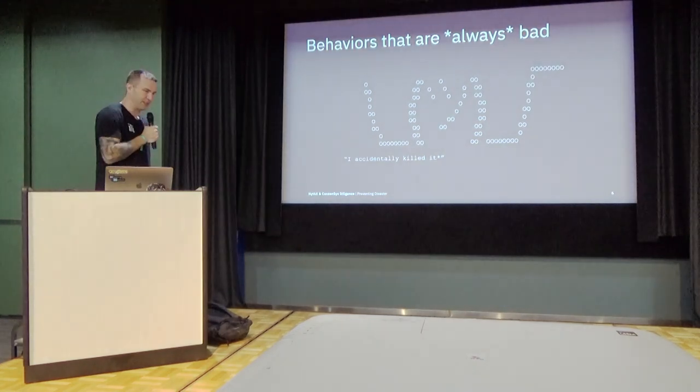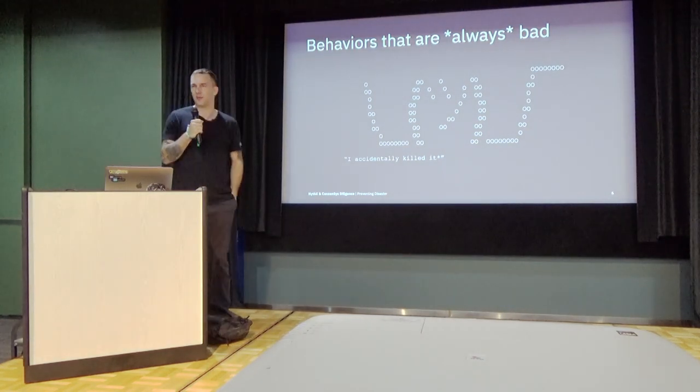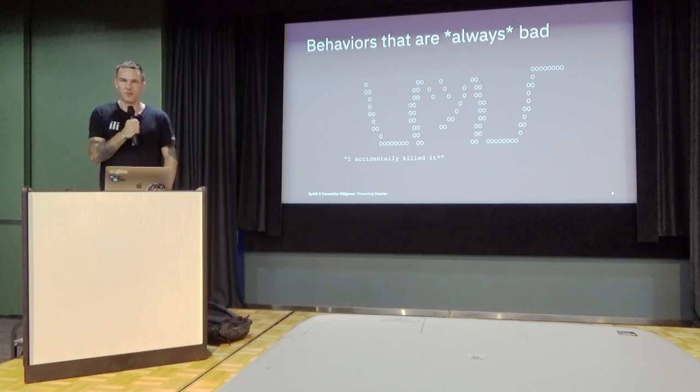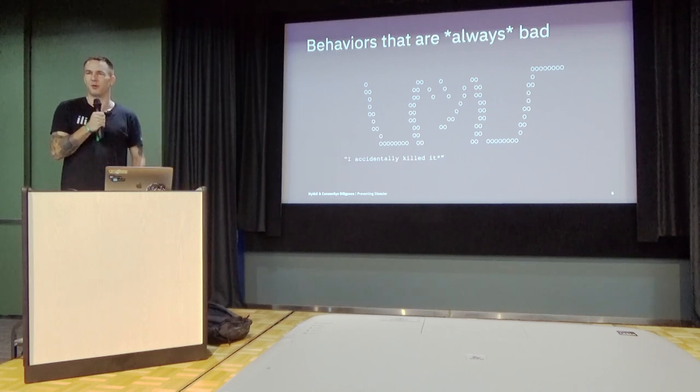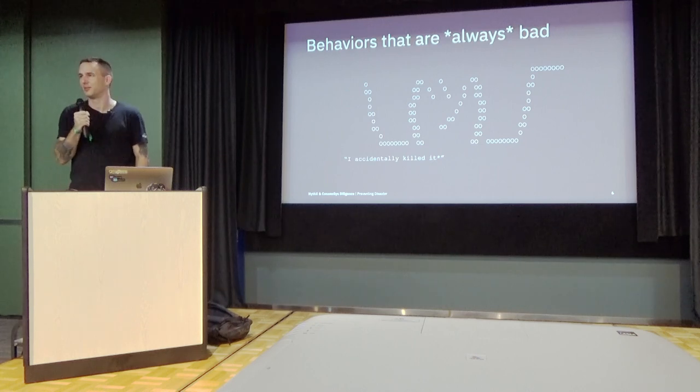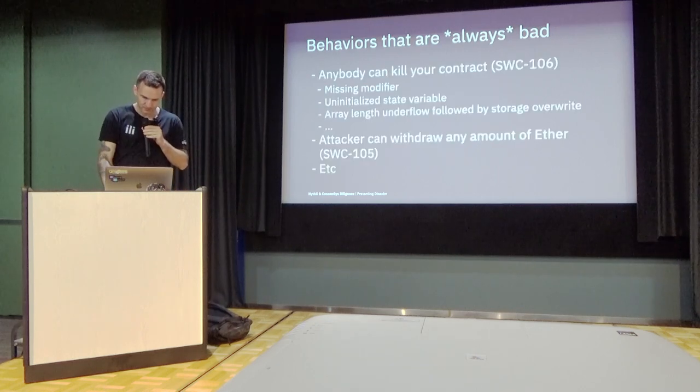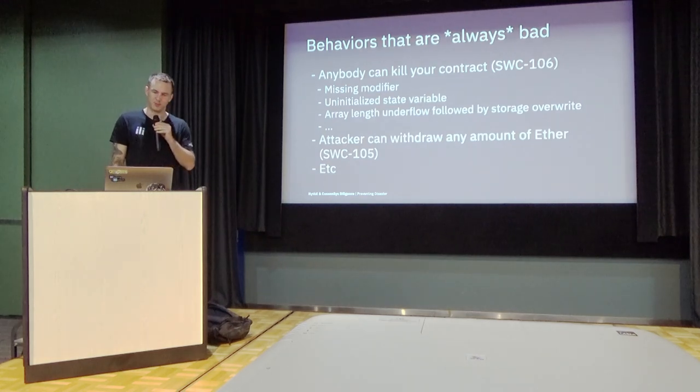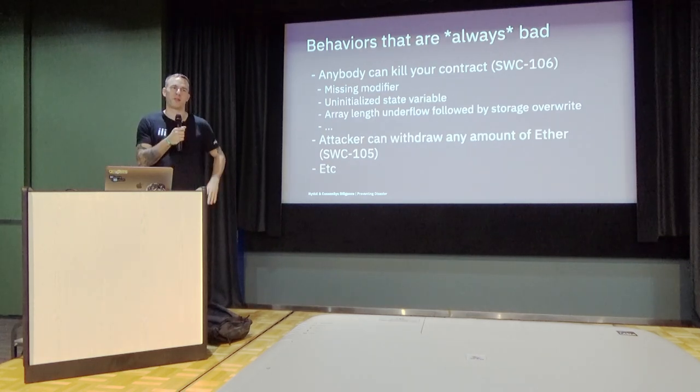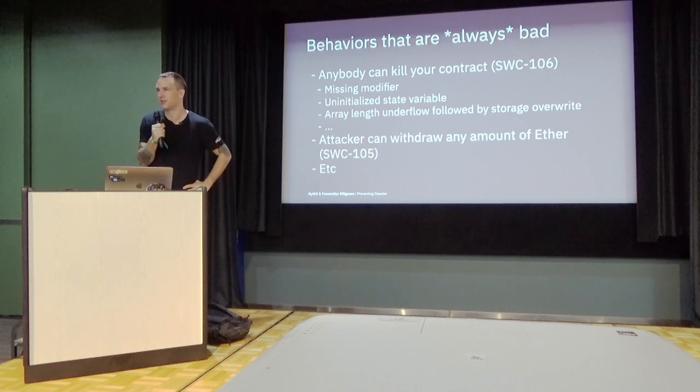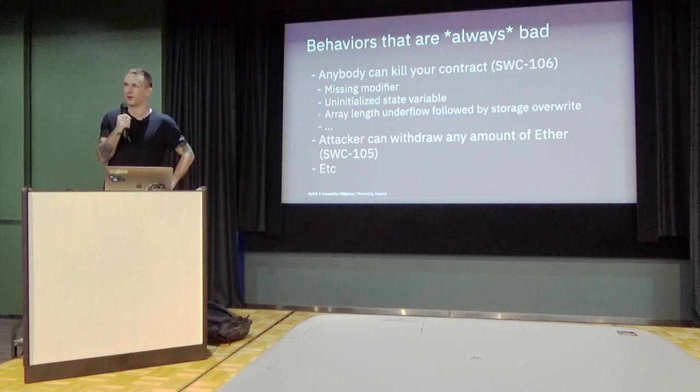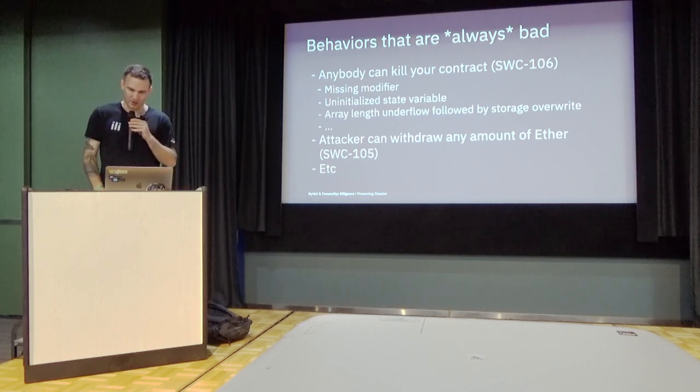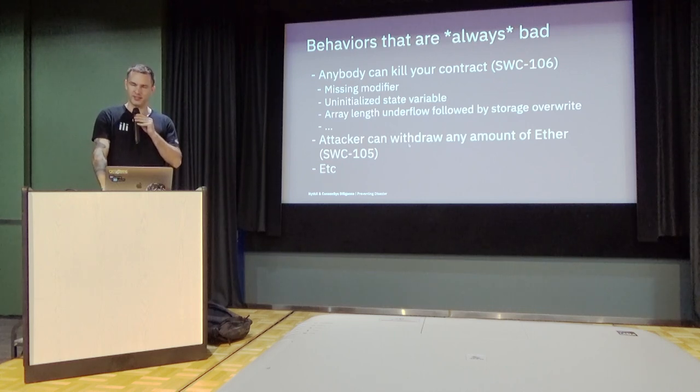Let's start by the easy to detect bugs. There are some behaviors that almost always indicate vulnerabilities. For instance, if anybody can go and kill your contract without any authentication, it's most likely bad, right? Another thing would be, for instance, anybody with an arbitrary address can withdraw all the ether from your contract. So if the tools detect something like this, you can have high confidence that it's something you don't want. It might still be wrong, but it's right in 99% of the cases.